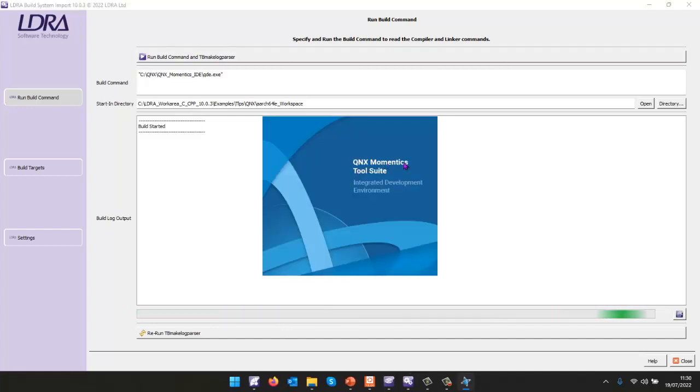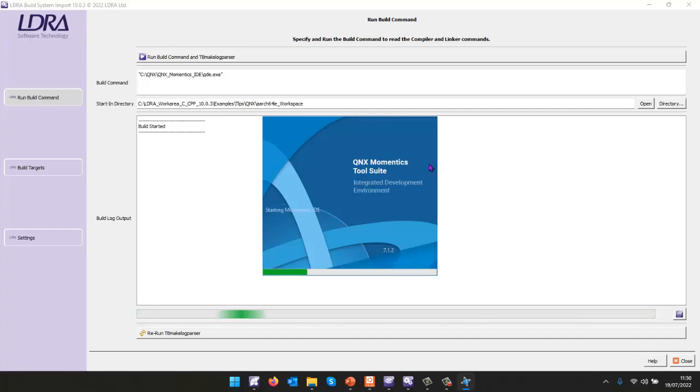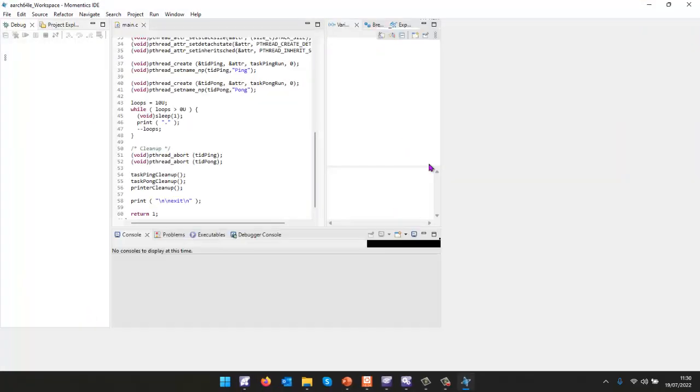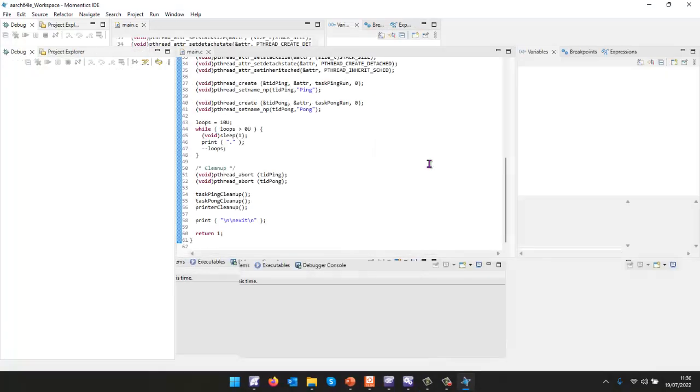Here we can see we're invoking the QNX Momentix. This is the latest version 7.1, and inside here, I've created a number of projects, and we're going to be able to take a look at one in particular, which is a C project, which has a number of tasks that are communicating together, and this project runs for a certain length of time, and then stops and terminates.